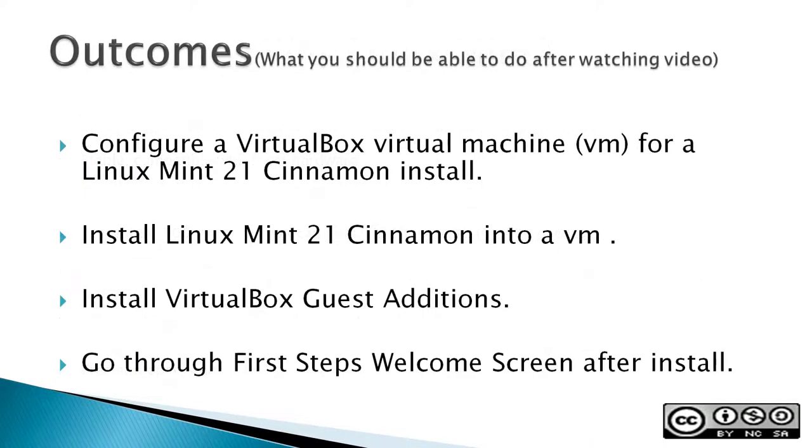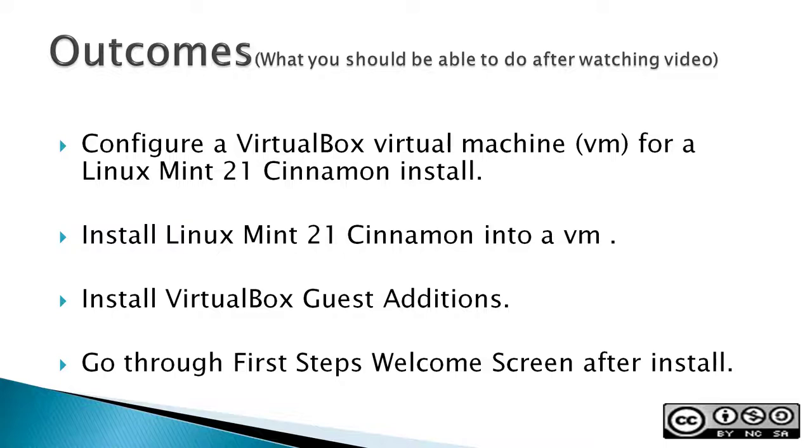Outcomes are what you should be able to do after watching this video: configure a VirtualBox Virtual Machine for Linux Mint 21 Cinnamon install, install Linux Mint 21 Cinnamon into a VM, install VirtualBox Guest Editions, and go through the first steps welcome screen after install.